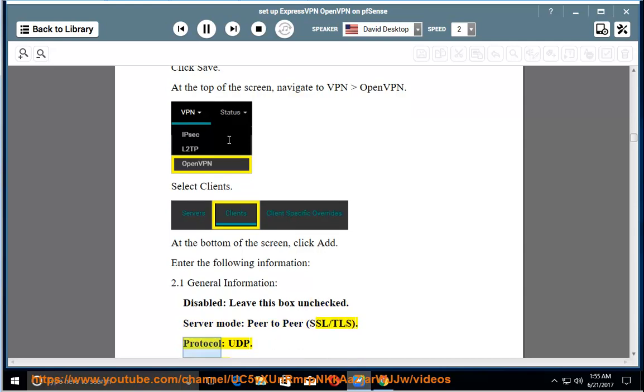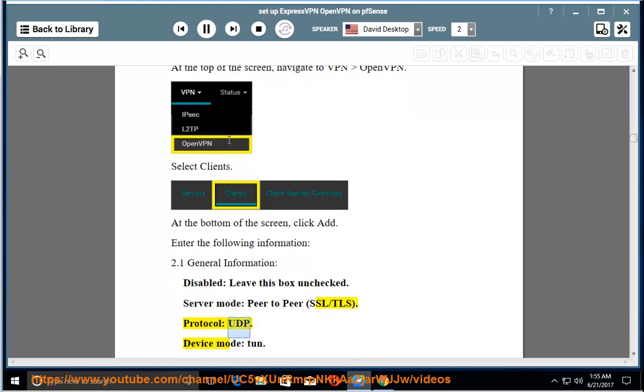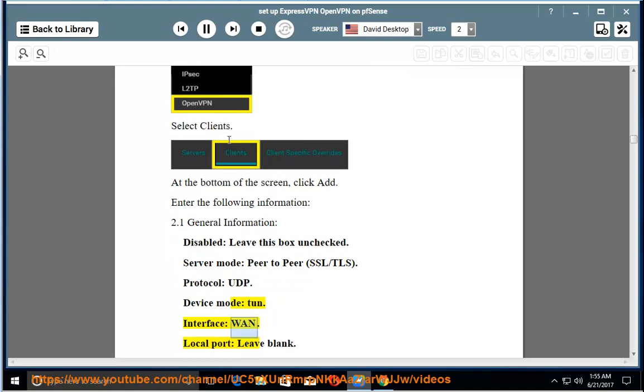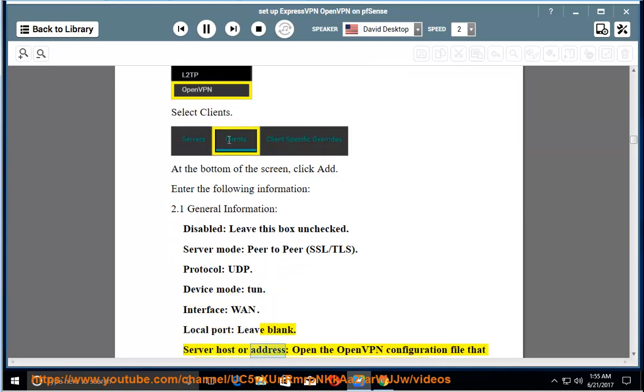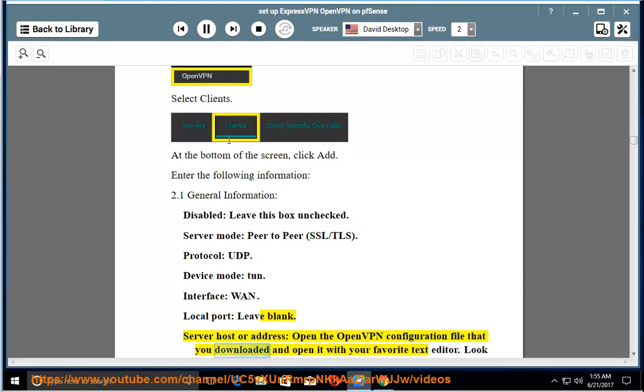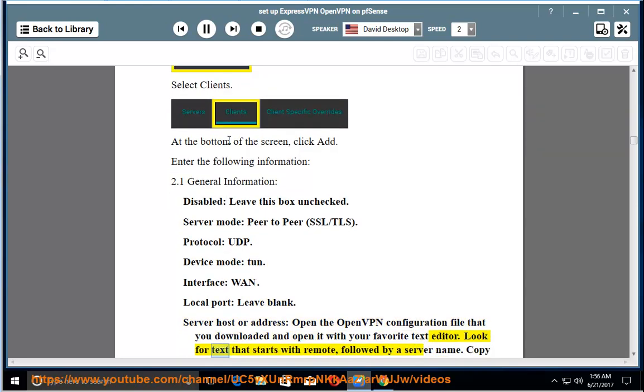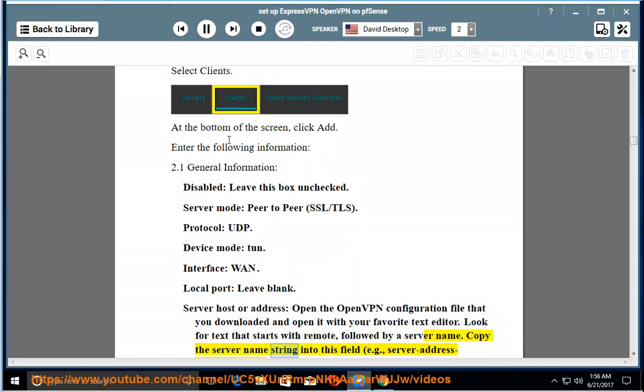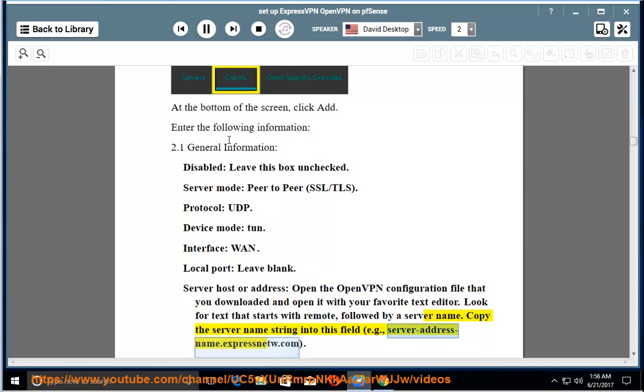Local port: leave blank. Server host or address: open the OpenVPN configuration file that you downloaded and open it with your favorite text editor. Look for text that starts with remote, followed by a server name. Copy the server name string into this field, e.g., server-address-name.expressnetw.com.